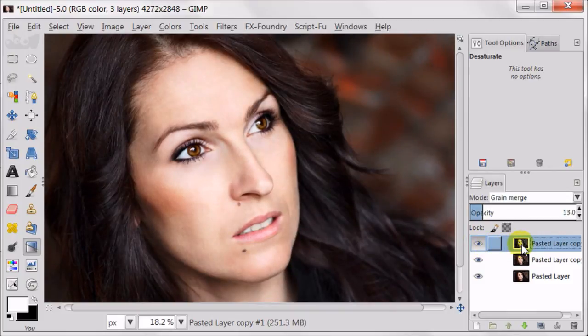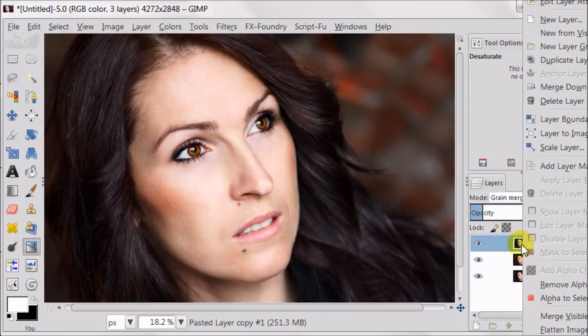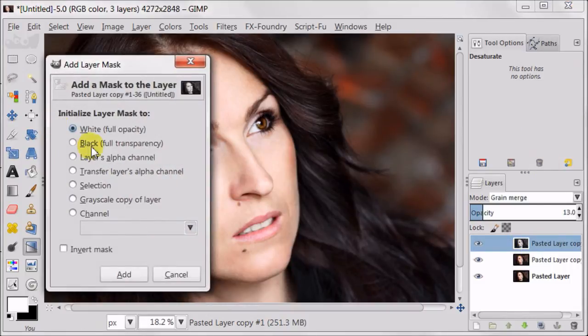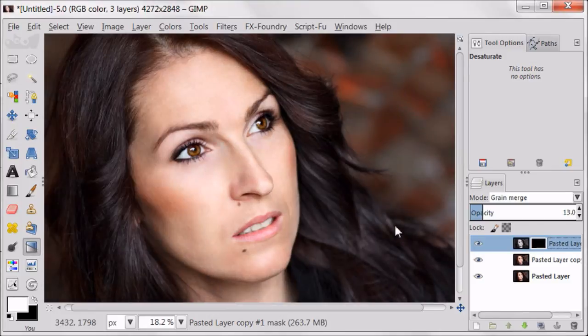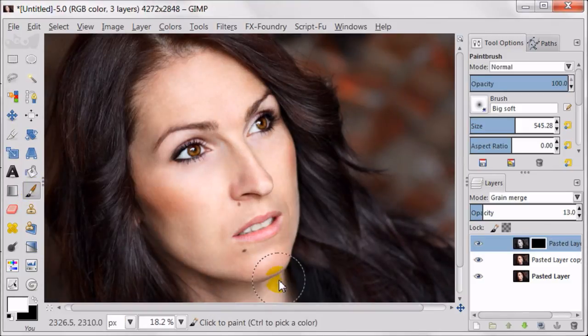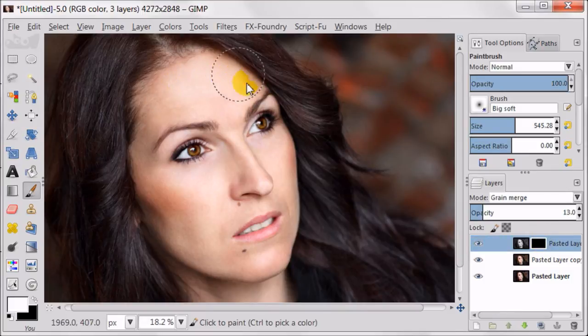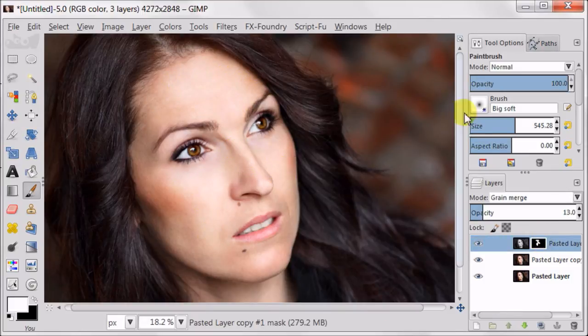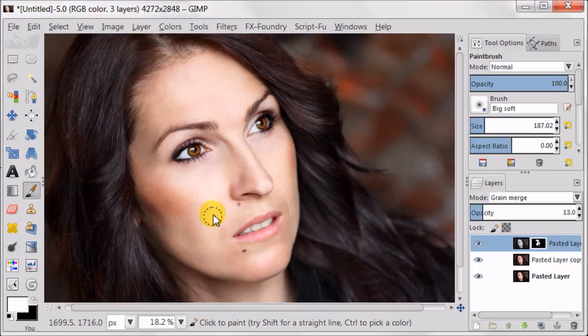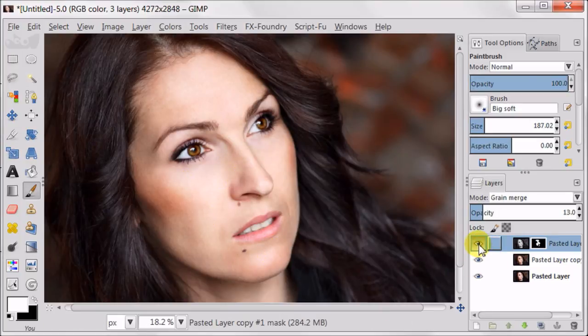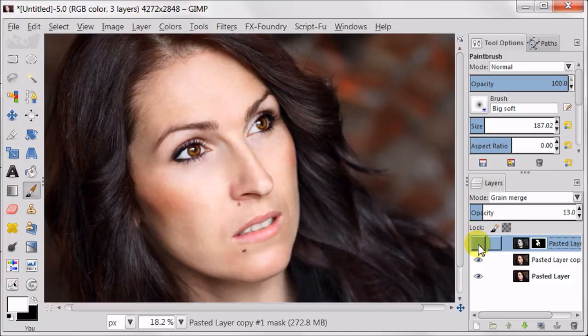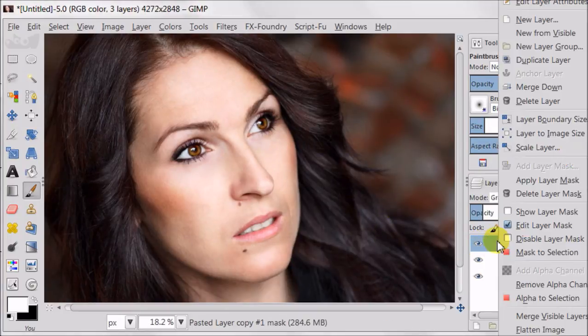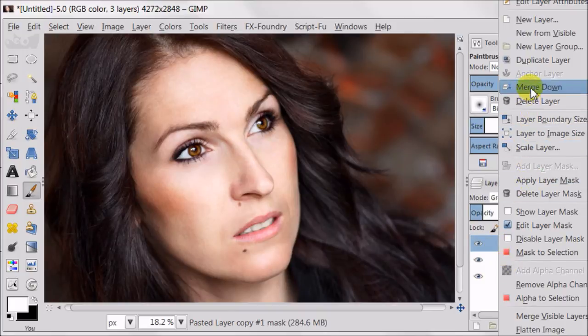So now I'm going to do something about it. I'm going to add a layer mask, black, full transparency. Using big soft brush and the white color, I'm going to paint over the mask to make the highlights on the face a bit stronger. This is not essential, but I'm doing it for the sake of demonstration. Right click on the desaturated layer and I'm going to merge the top two layers together.